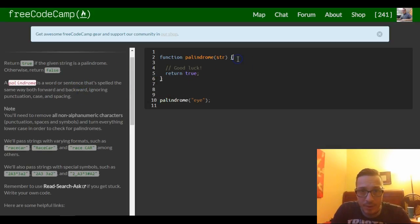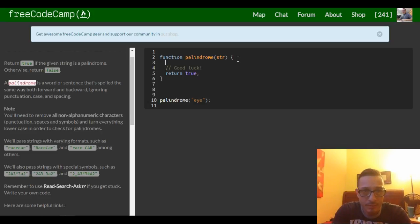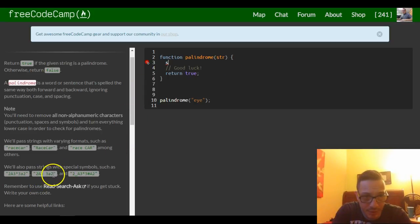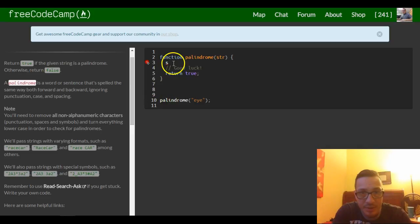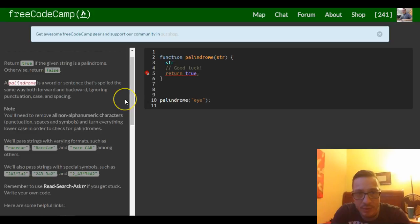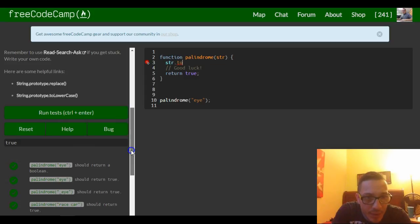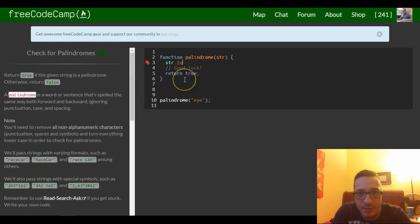Where I would start is I would first lowercase everything, because it tells us to ignore punctuation, case, and spacing. So we can do string.toLowerCase().